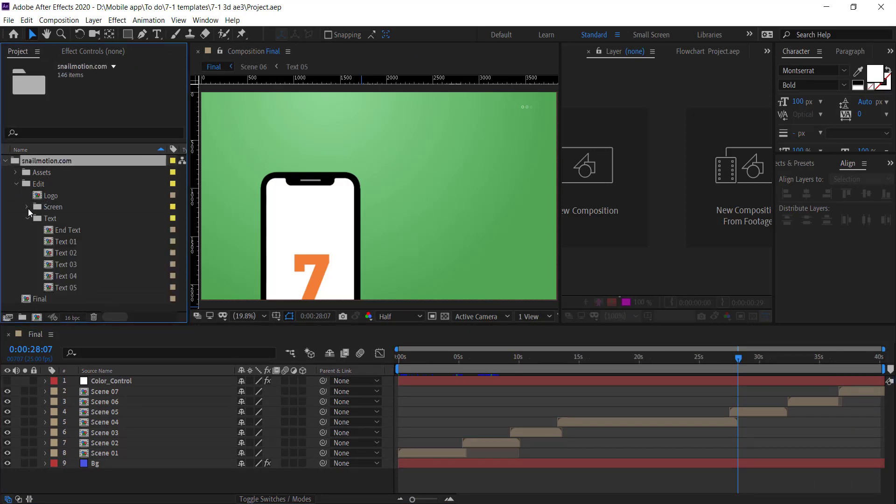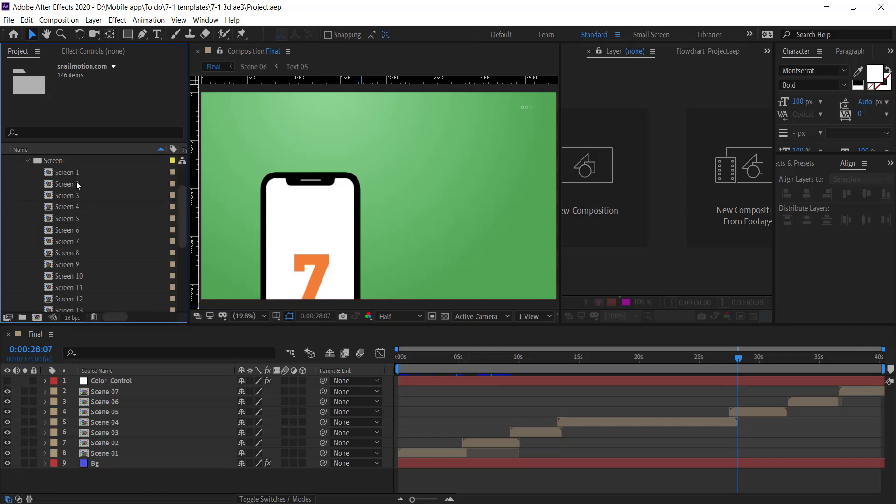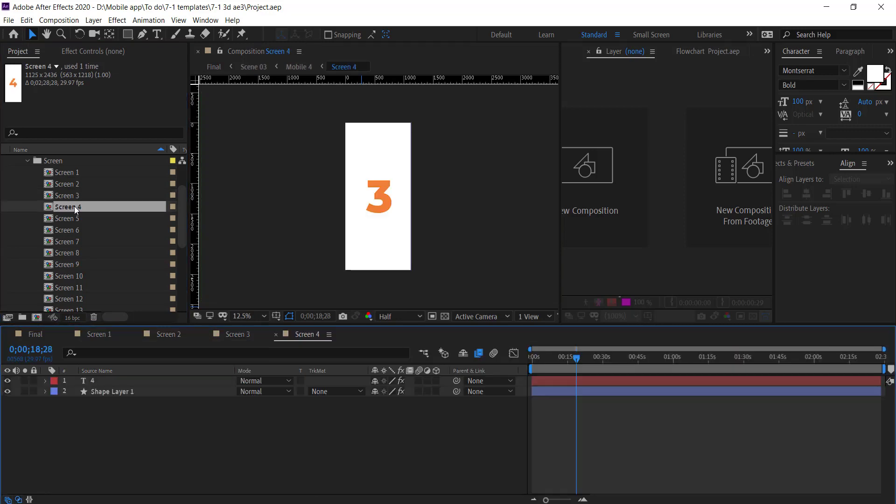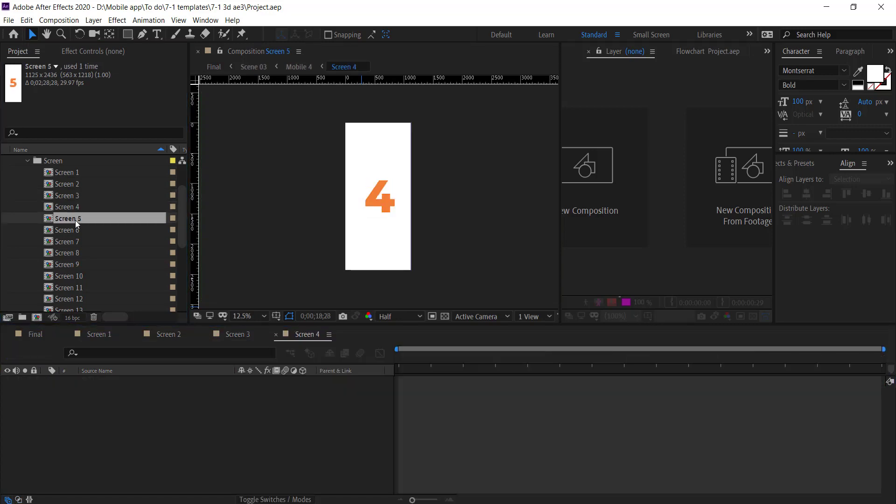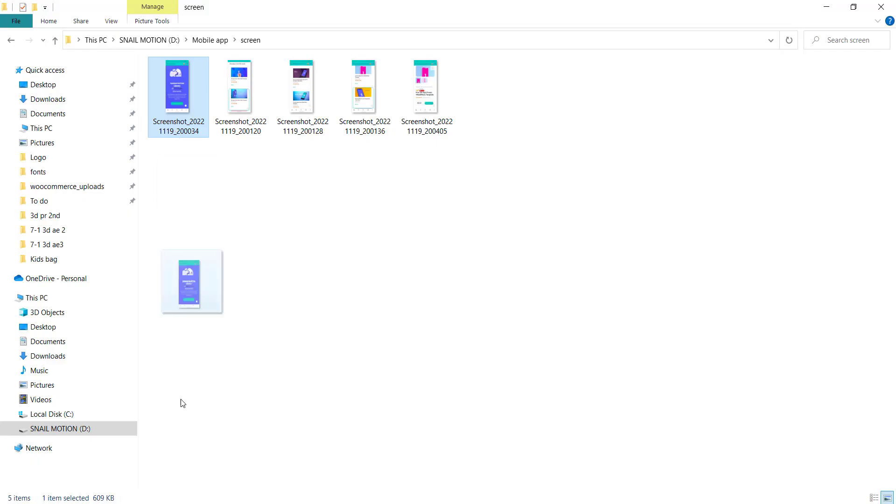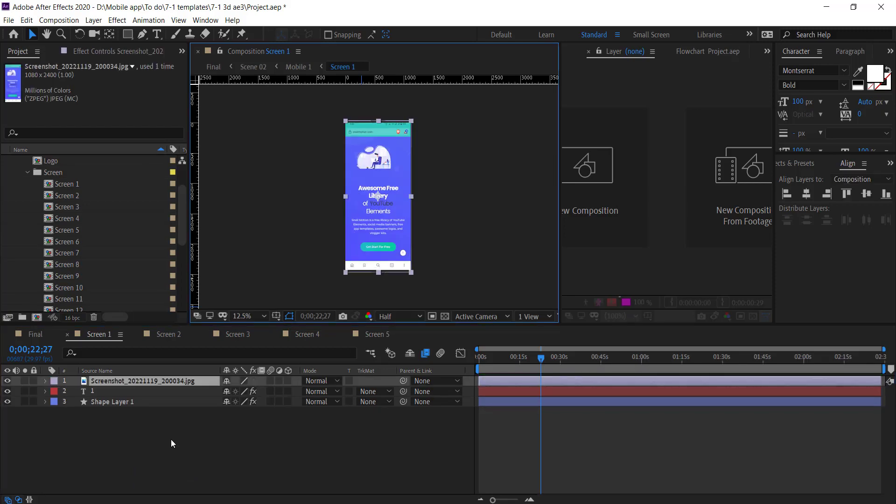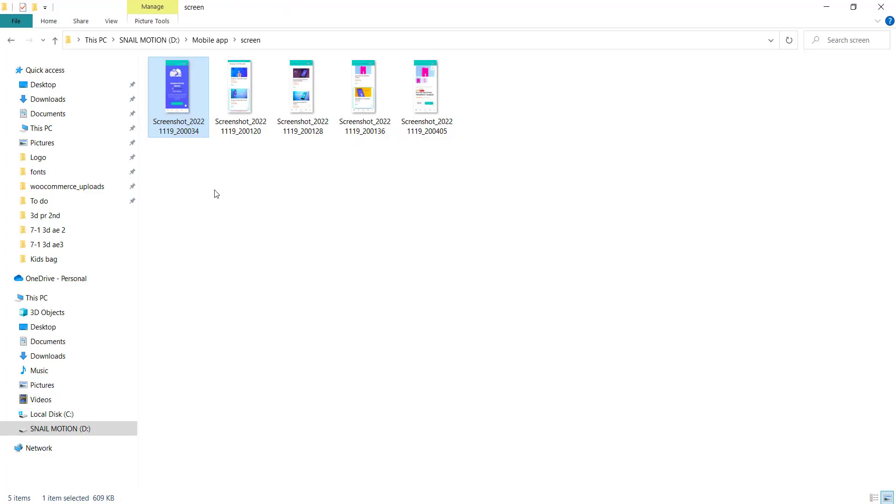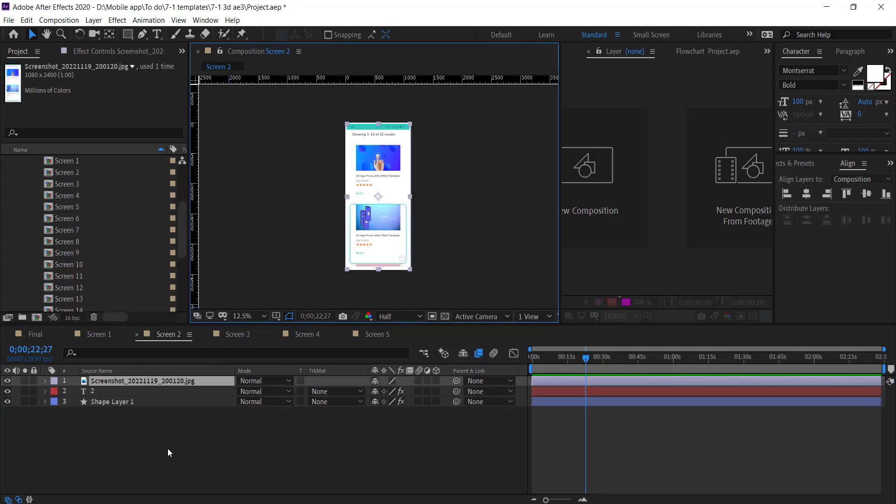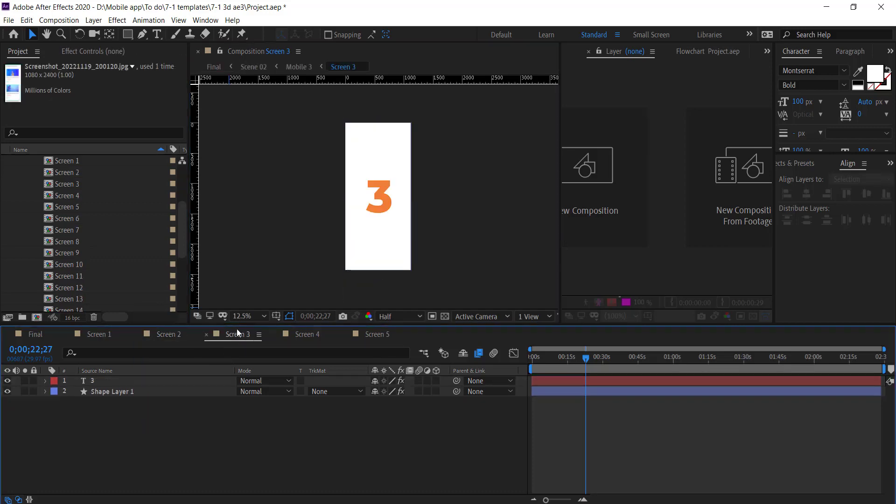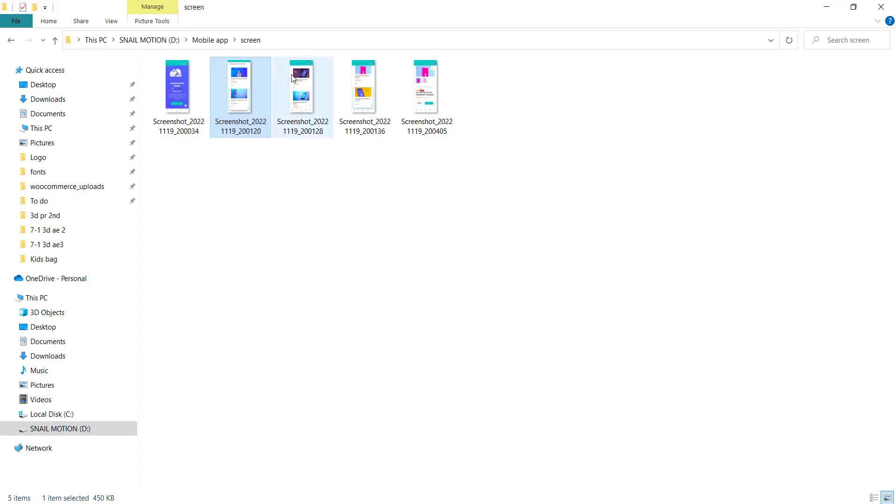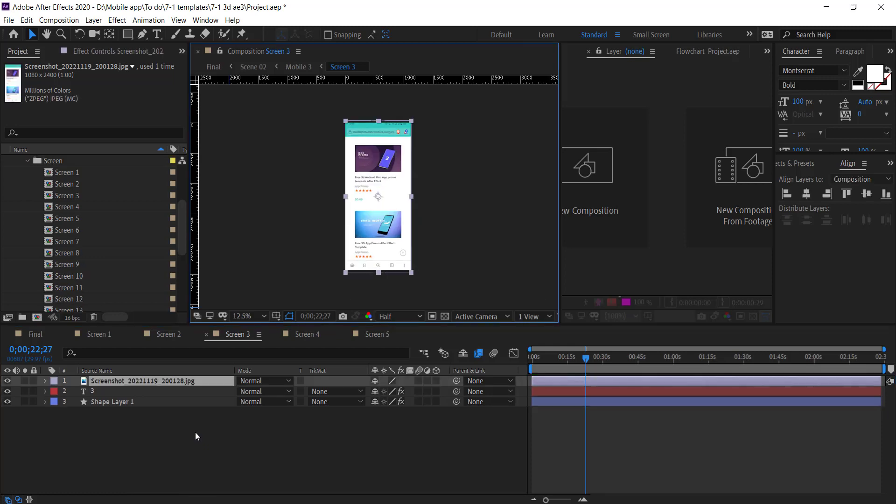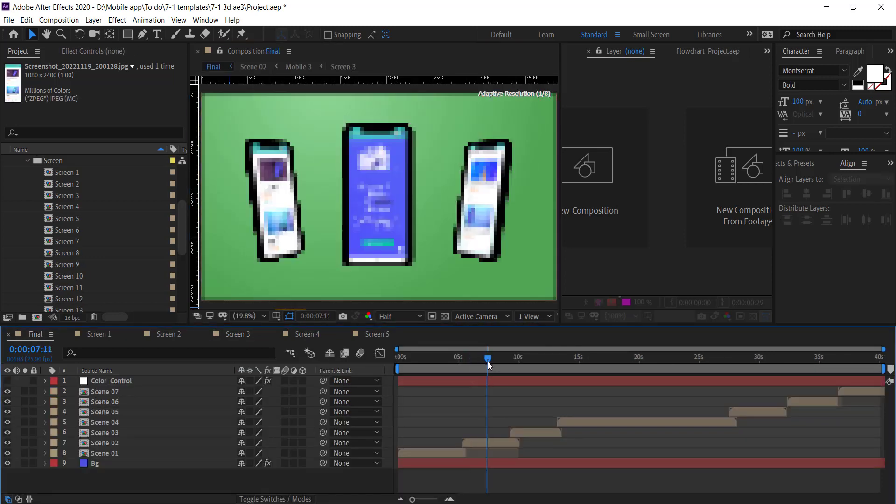First of all, we add the screenshots. So open the screen folder and there you see the screen compositions. Now open each composition one by one. Drag and drop your app screenshot and resize accordingly.